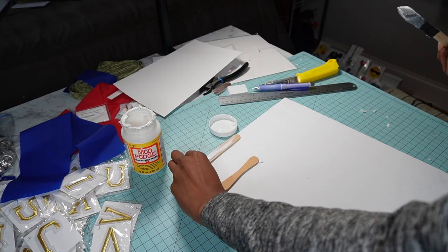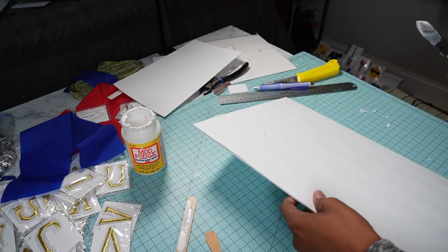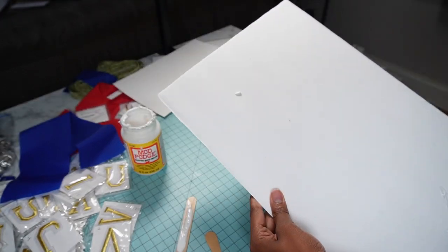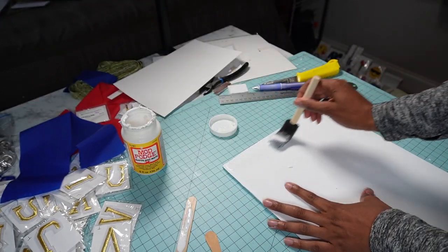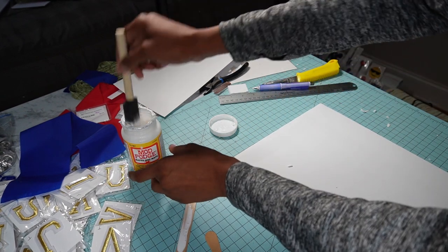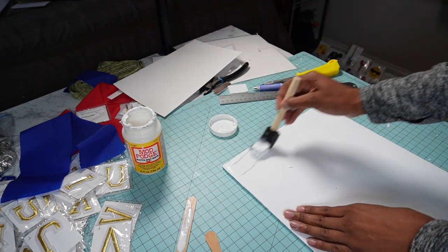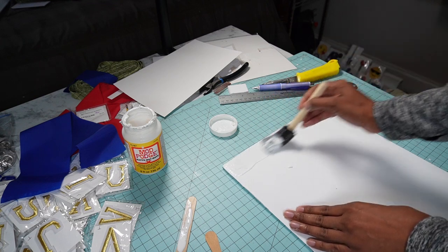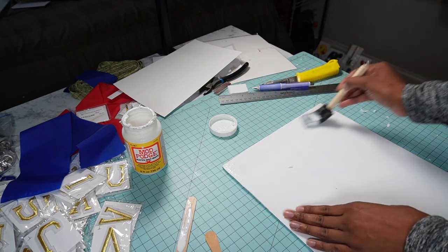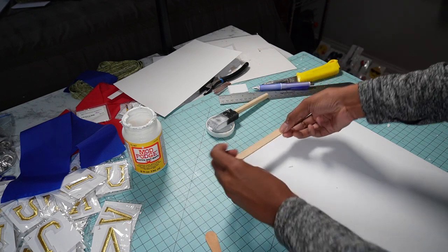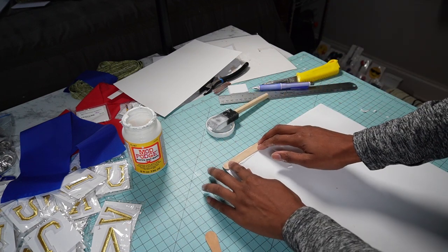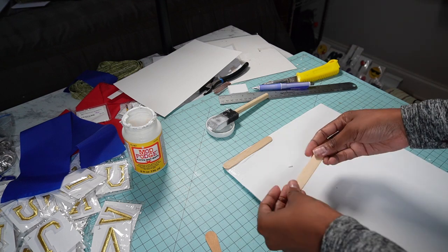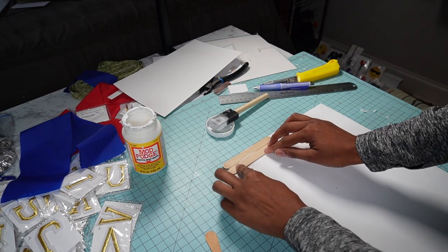So basically what I have is just a piece of foam core here and it is cut at ten and a half inches. I'm just going to smear some Mod Podge on here and then place popsicle sticks going all along the edge. And I want to do two rows of the popsicle sticks.